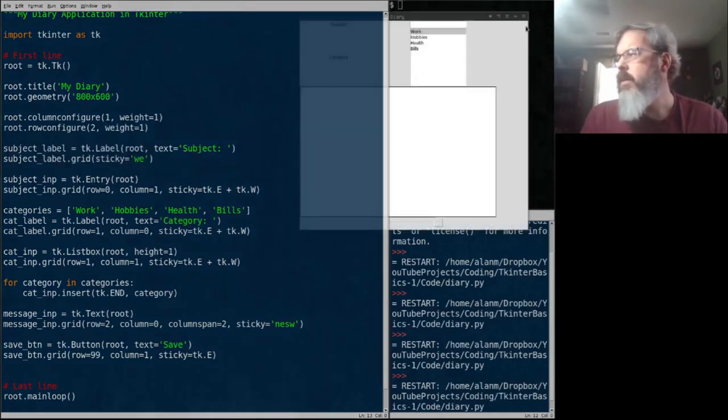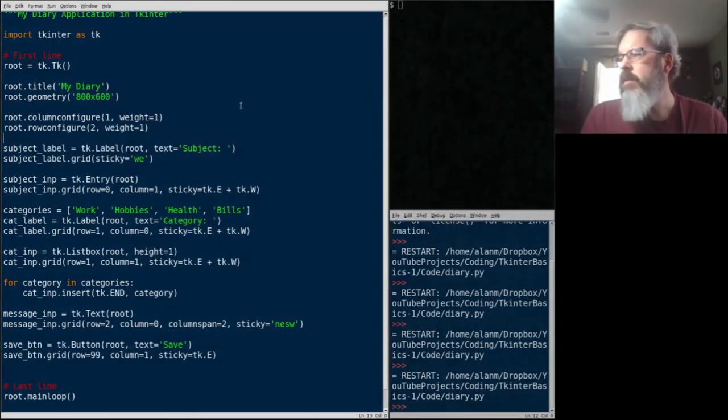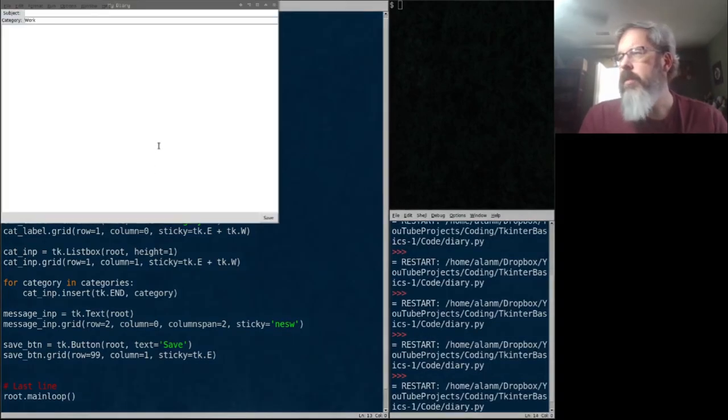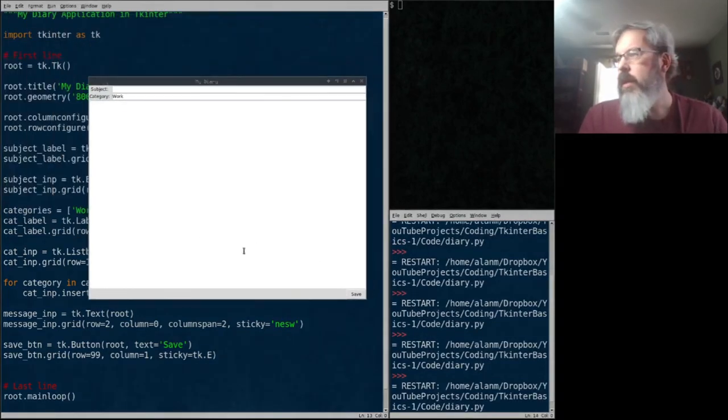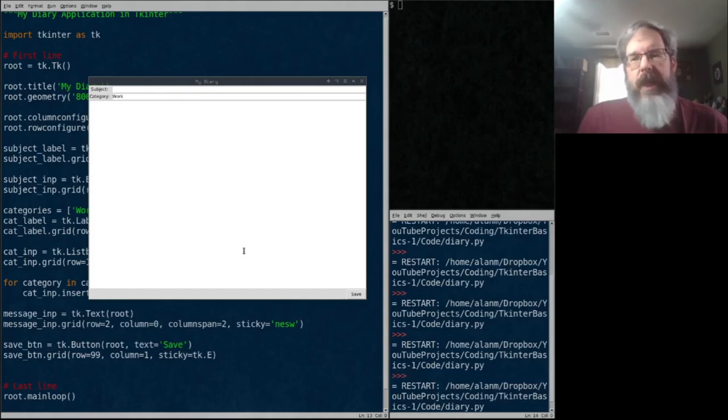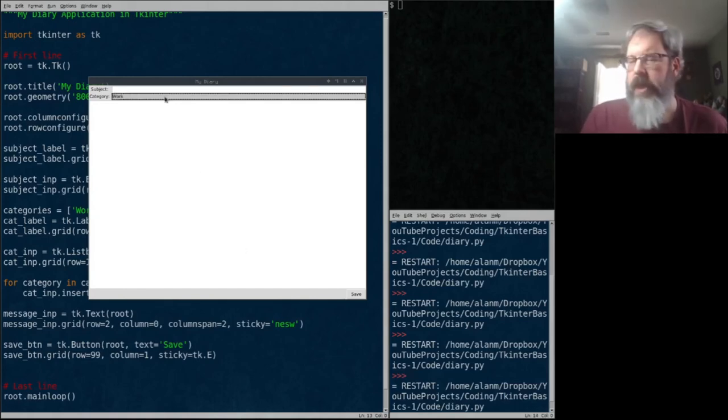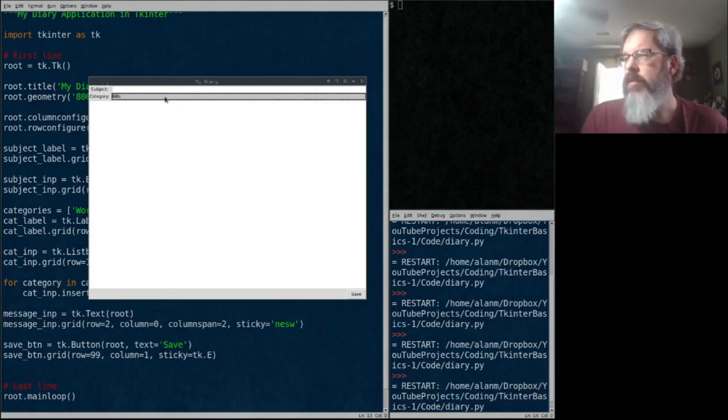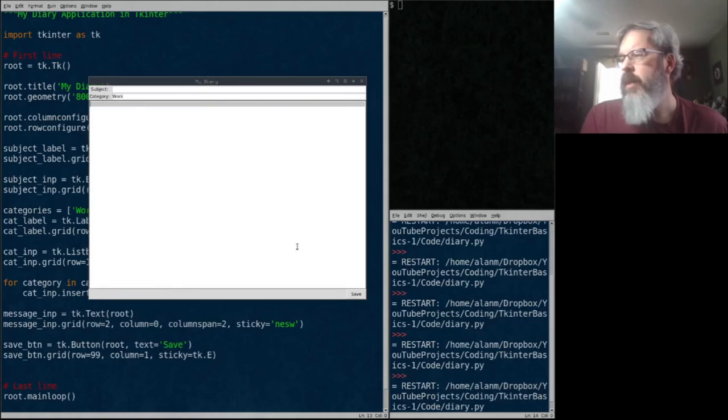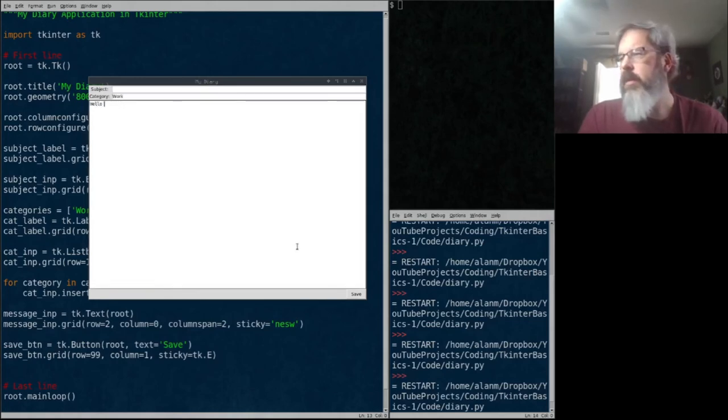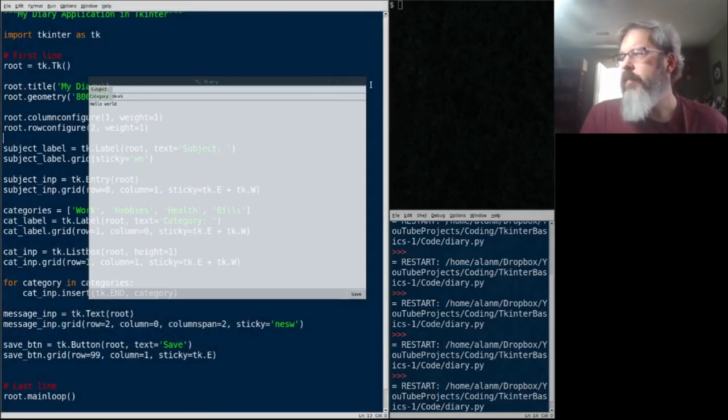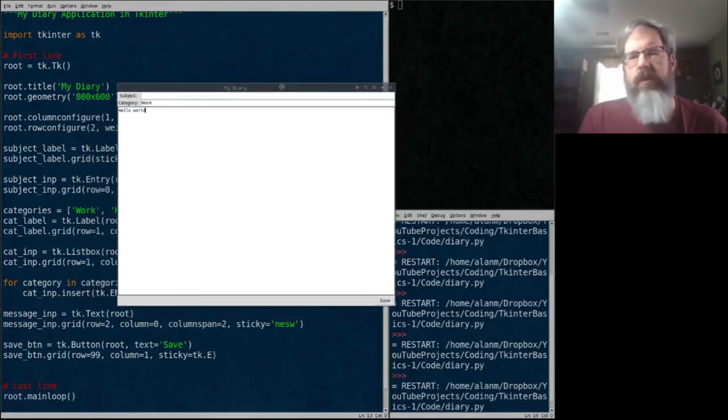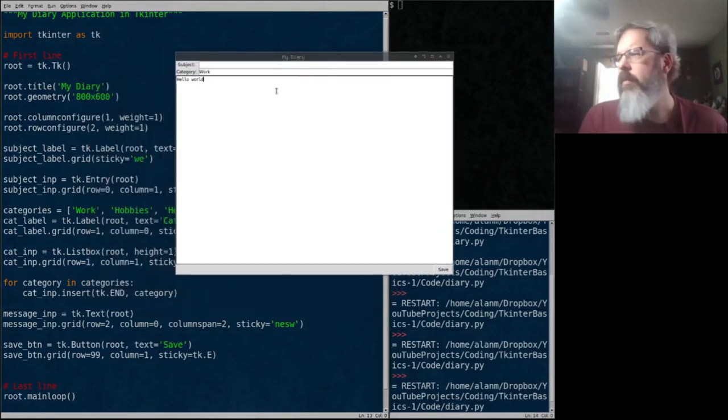That's much classier, isn't it? We've got things expanded out. We can scroll through our different options there in the category, type a subject. There's our save button. We can type there in the box. Now it's still not great looking. One thing is that all this stuff is really just tight together.